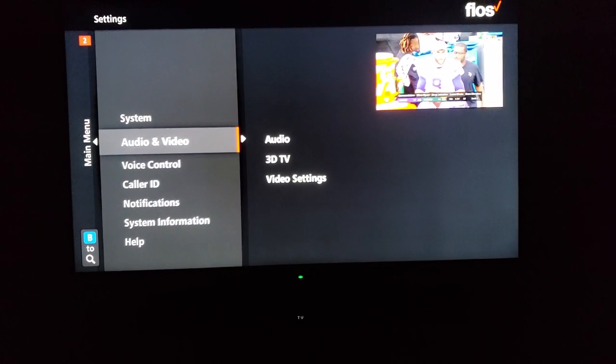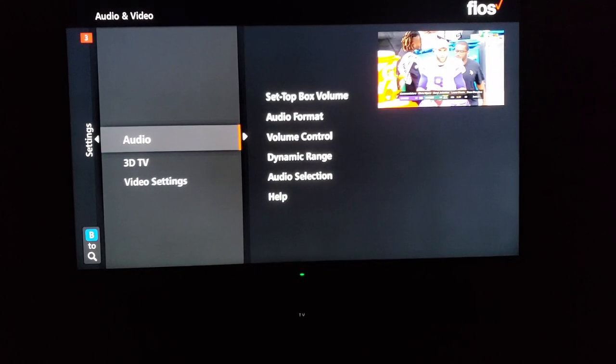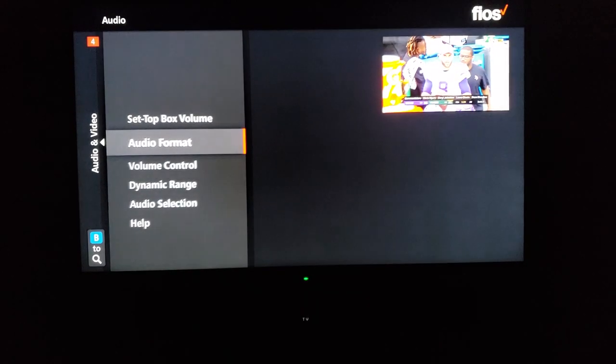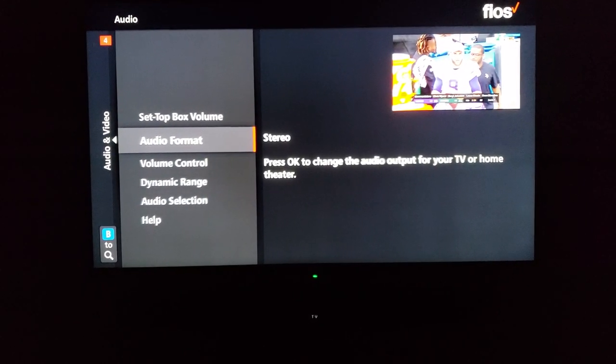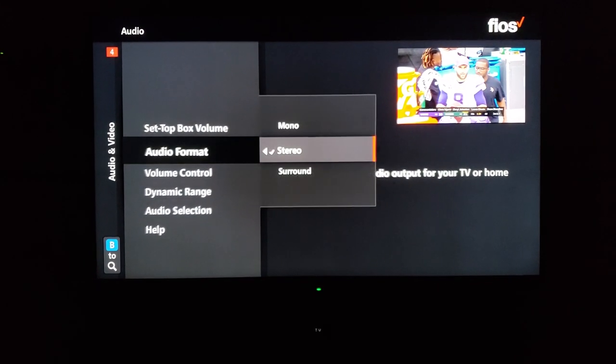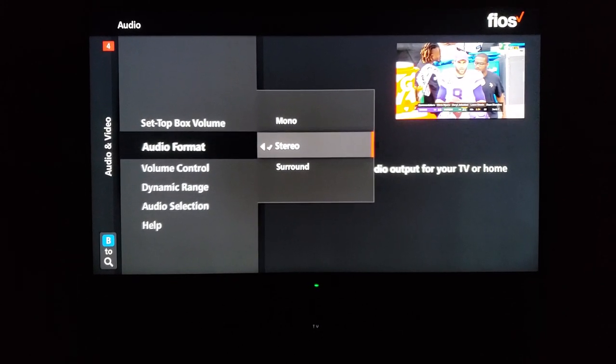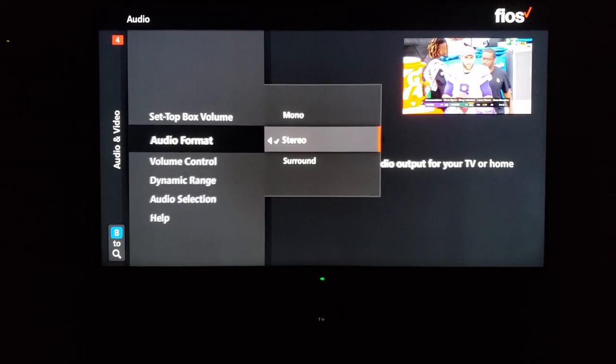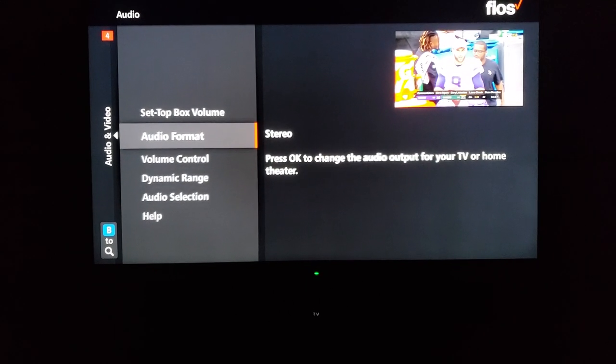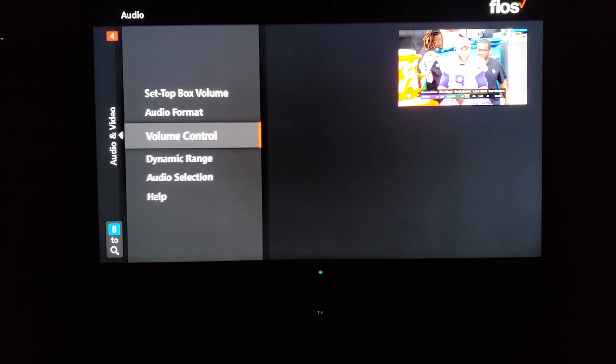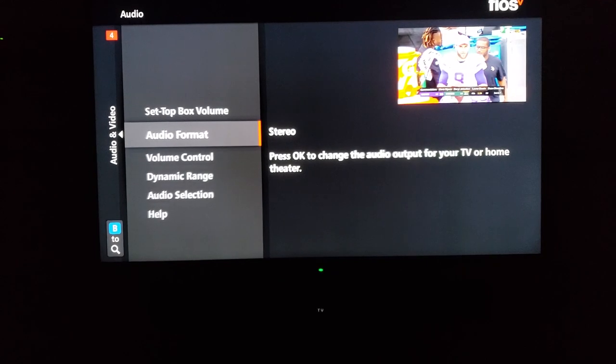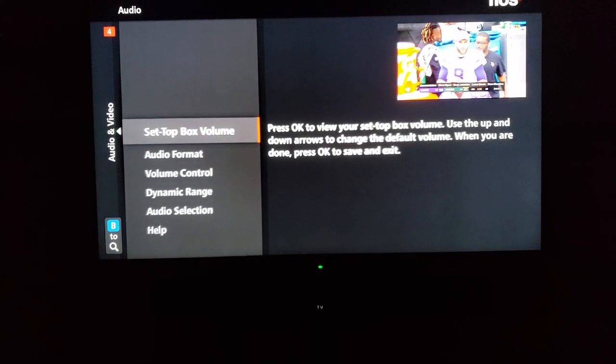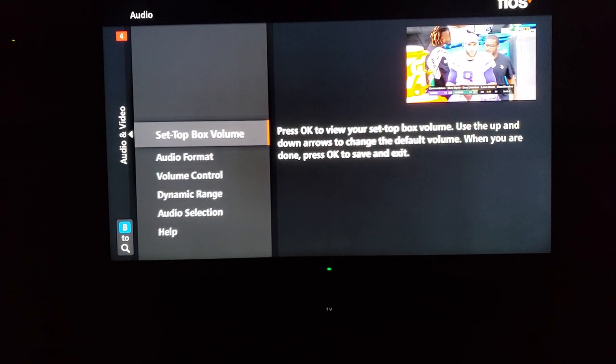Audio and video. First, audio. Make sure that your audio format is set to what your actual speaker system is. I've been over friends' houses and they have it on surround sound and they don't have a surround sound setup. A lot of people still have stereo. If you have a soundbar, choose stereo.